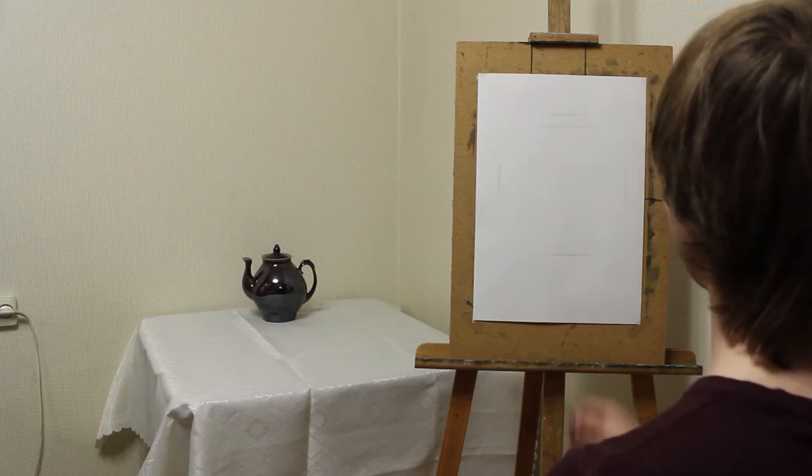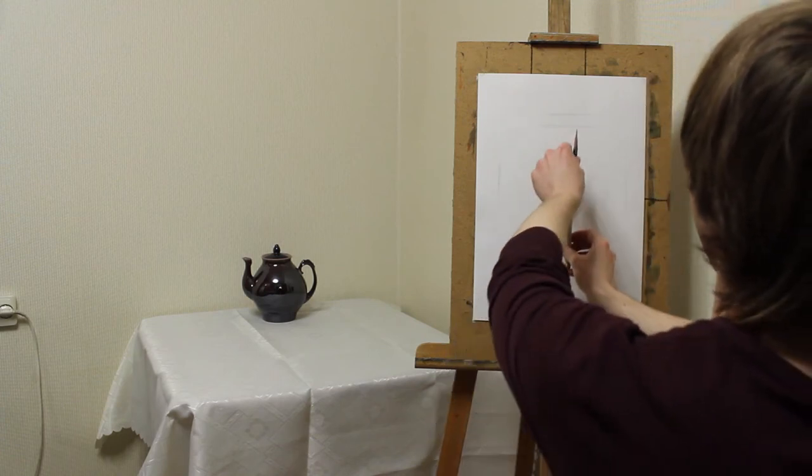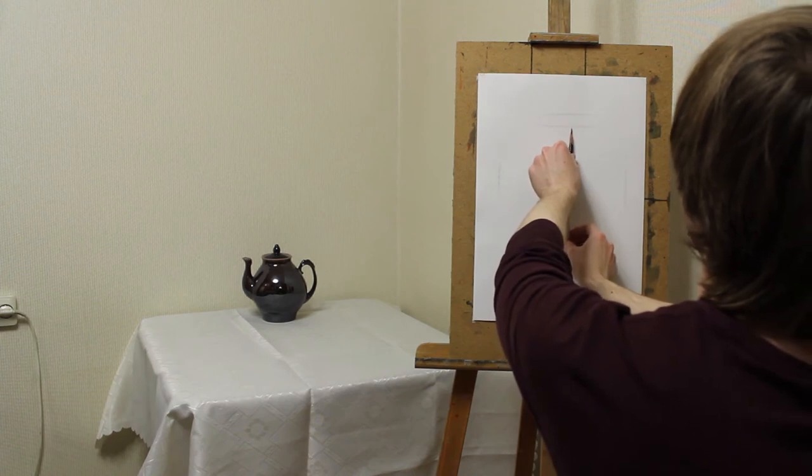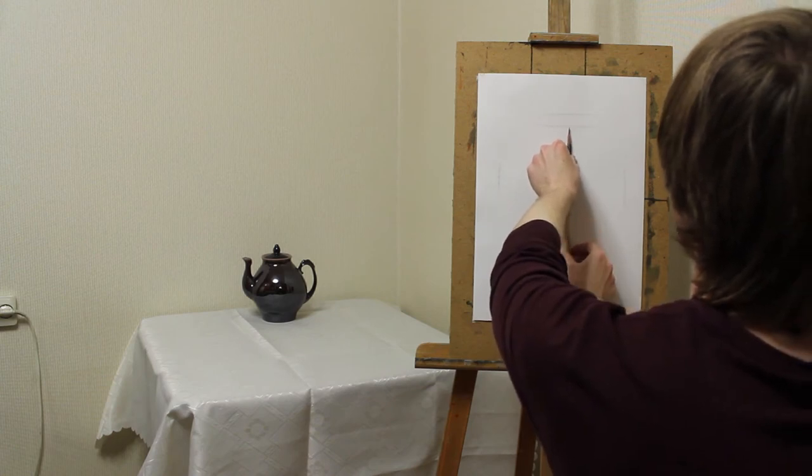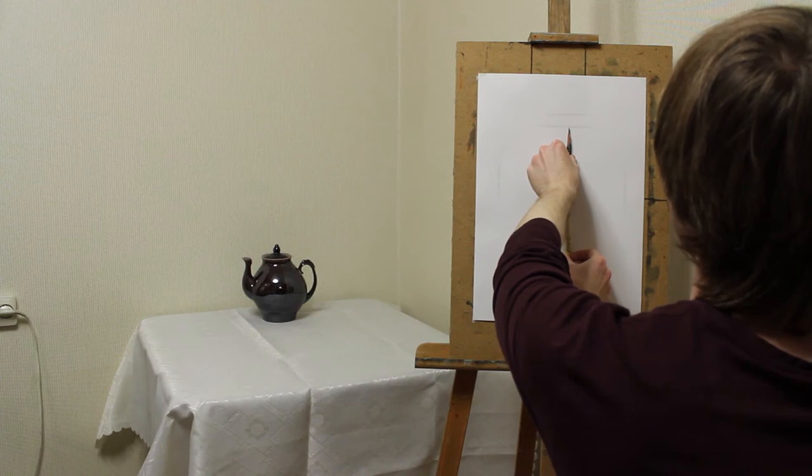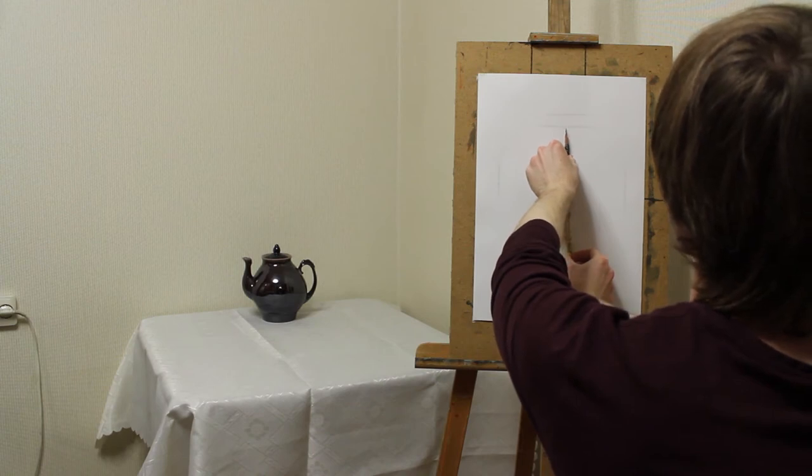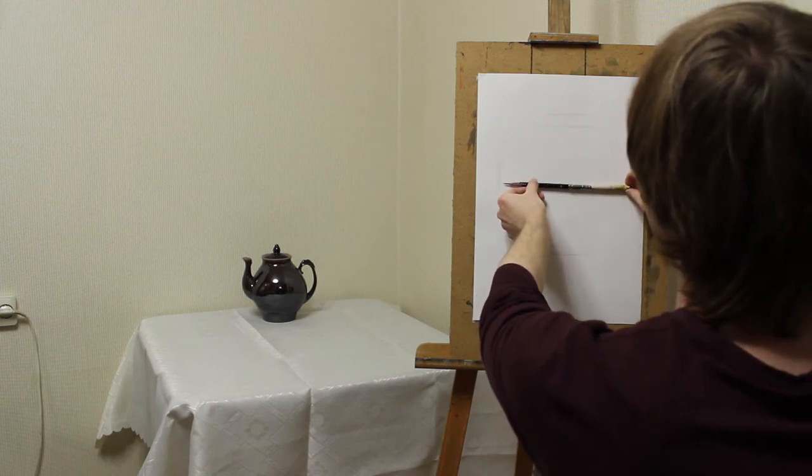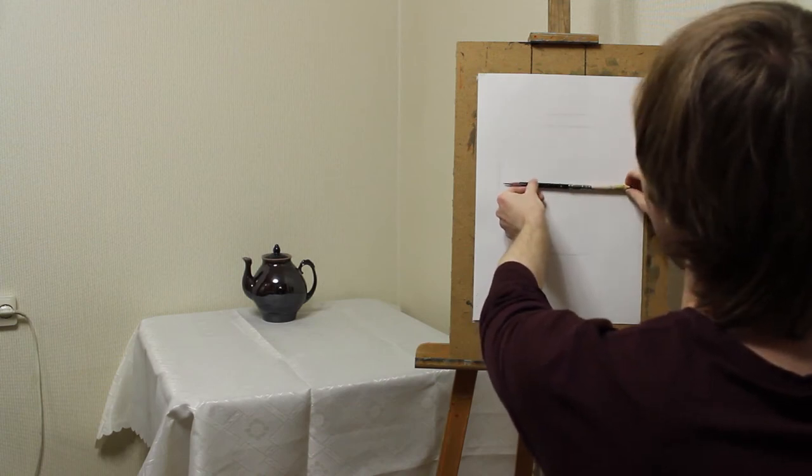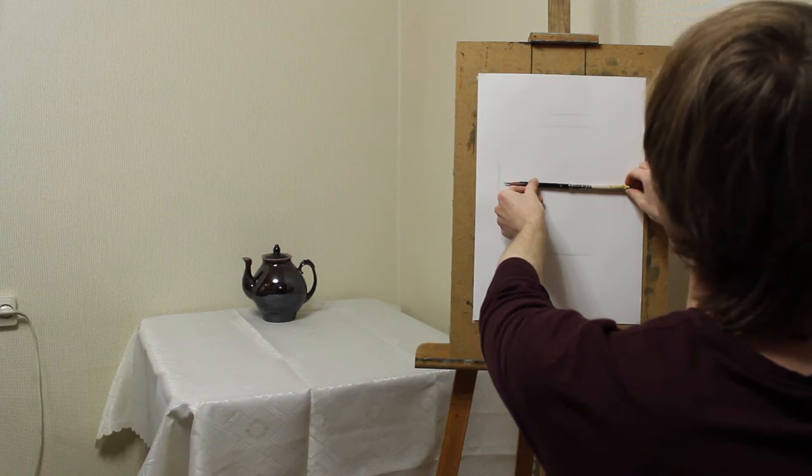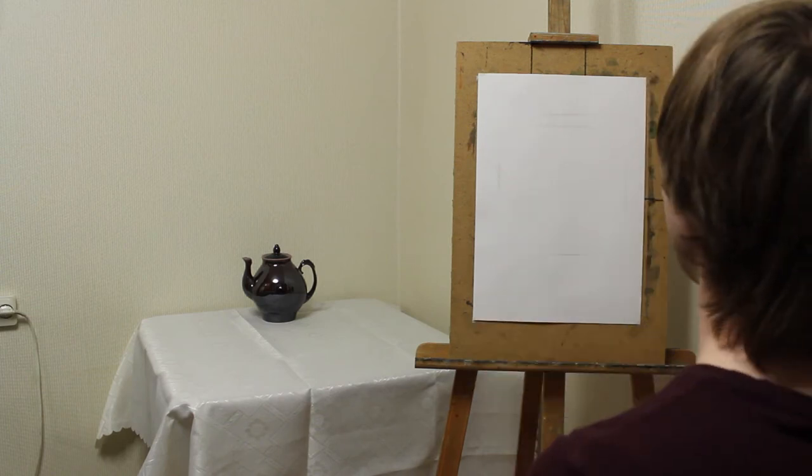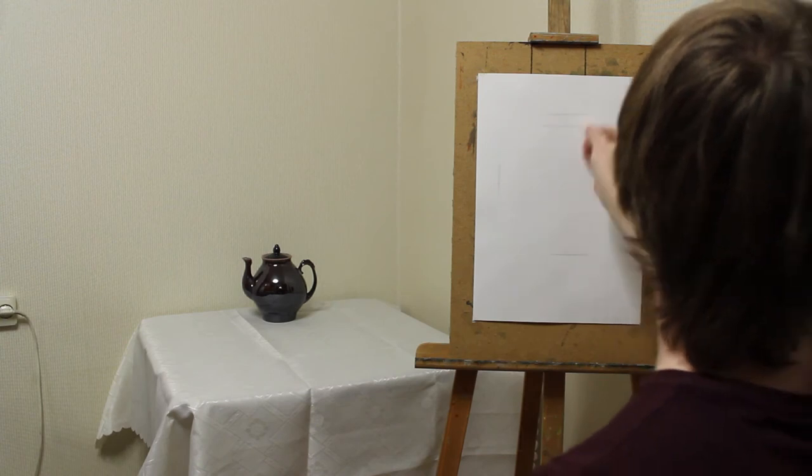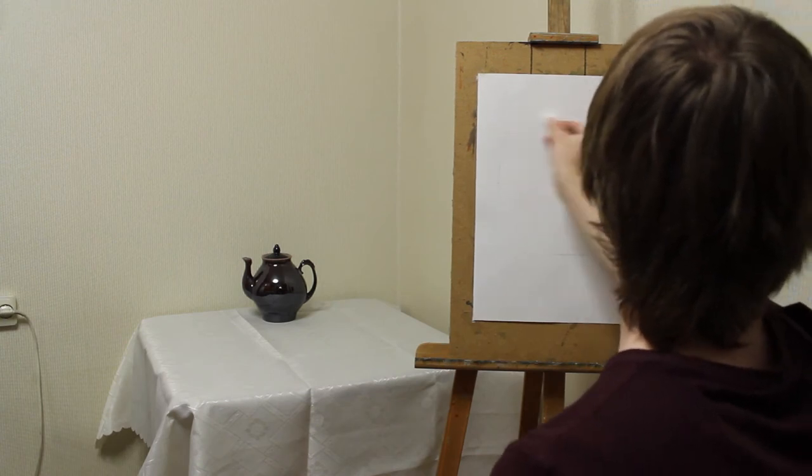Now I check it again. The height should be slightly less than the width, almost equal to the width. I think I have drawn it right. I can erase the leftover old lines now.